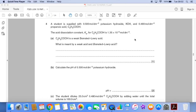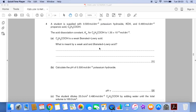I've got a question here about acids, bases and buffers. A student is supplied with a concentration of potassium hydroxide and a concentration of propanoic acid, and we're given the acid dissociation constant for the propanoic acid. The first part of the question asks: propanoic acid is a weak Brønsted-Lowry acid — what is meant by weak acid and Brønsted-Lowry acid? There are two things we have to say there.